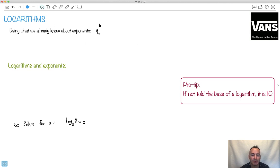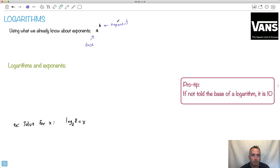Let's use what we already know about exponents. Remember, we've learned that this right here is the base, and this up here is called the exponent. Now we're going to go into this whole world of logarithms, which look really strange. It takes some getting used to, so don't worry if it's a little bit weird if you've never seen this before.